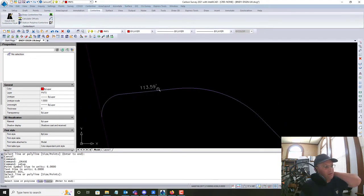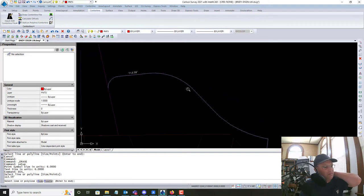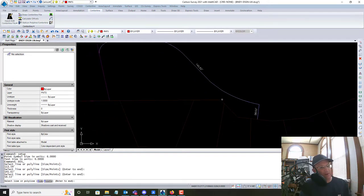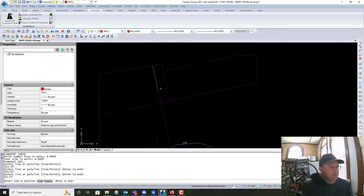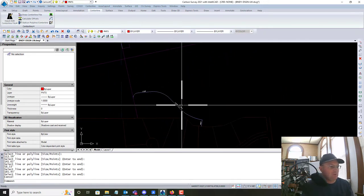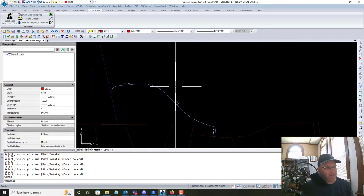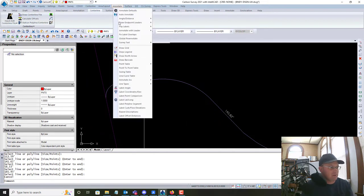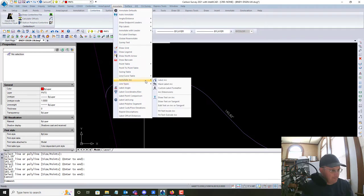So we're doing distance only. We've got this line up here. I probably don't have a label ready for curves that just has curves — let's go look. We want to label the arc.